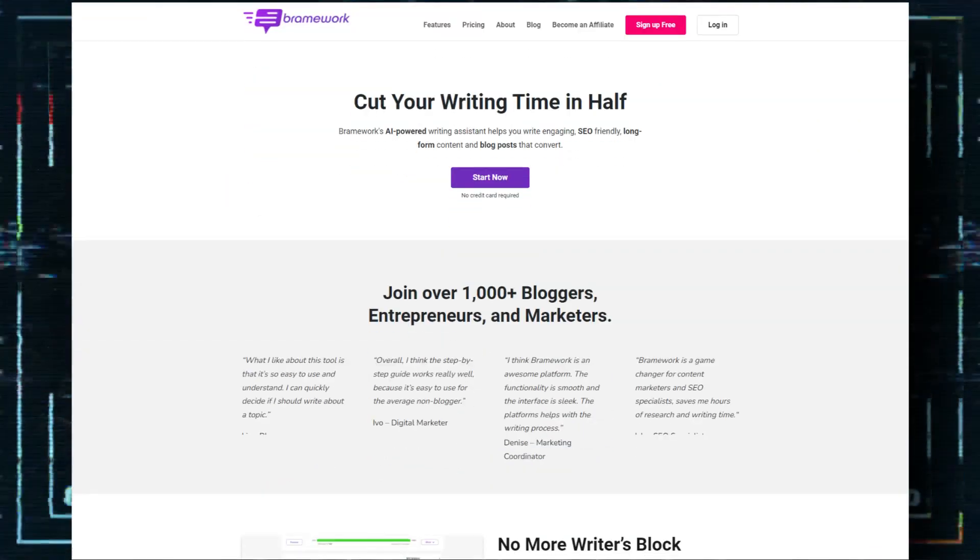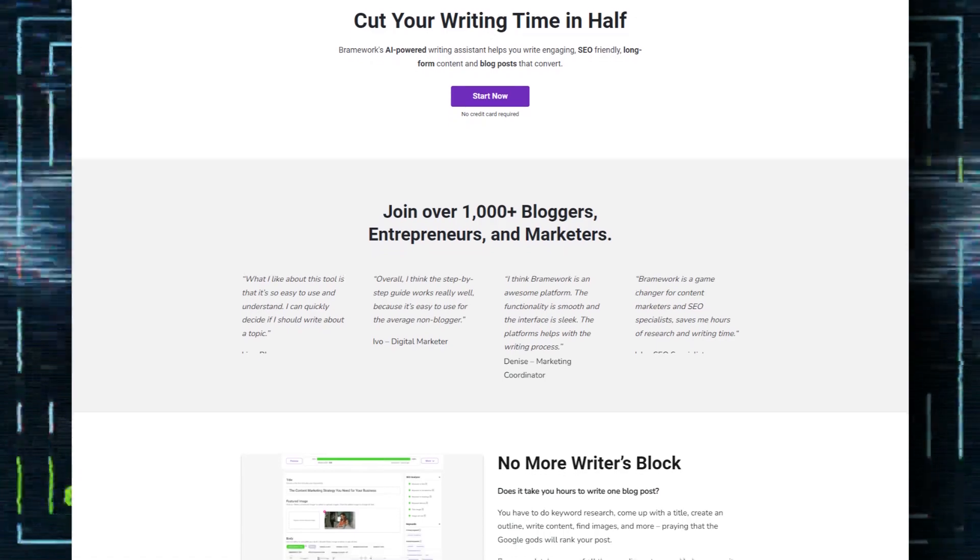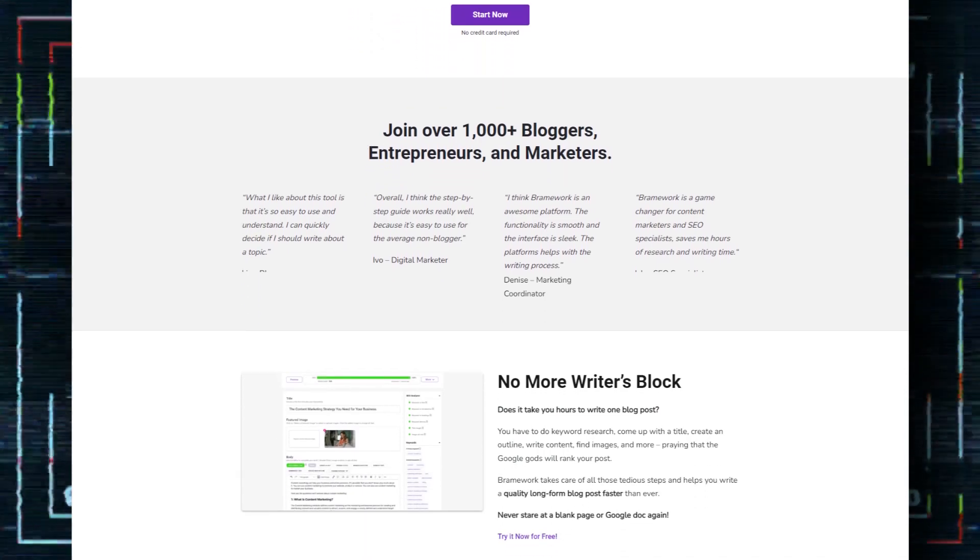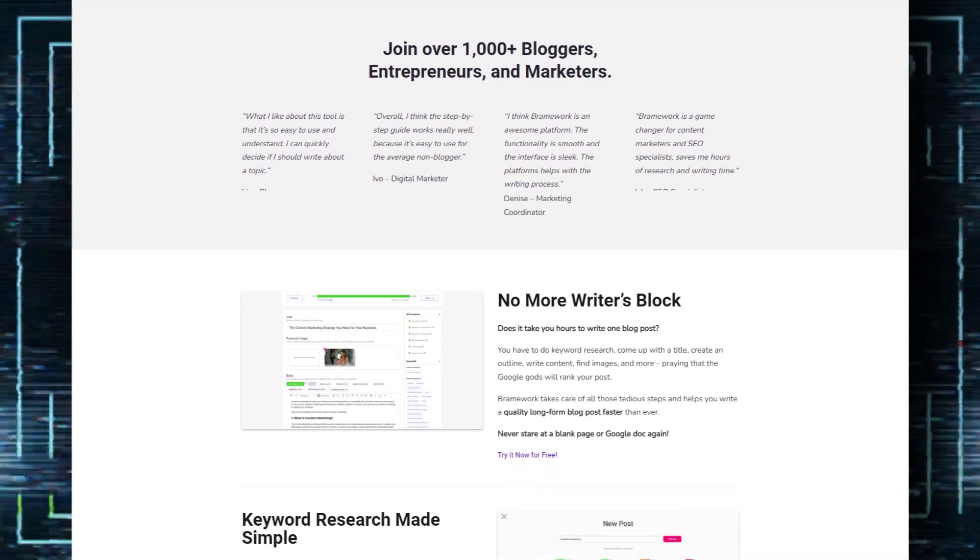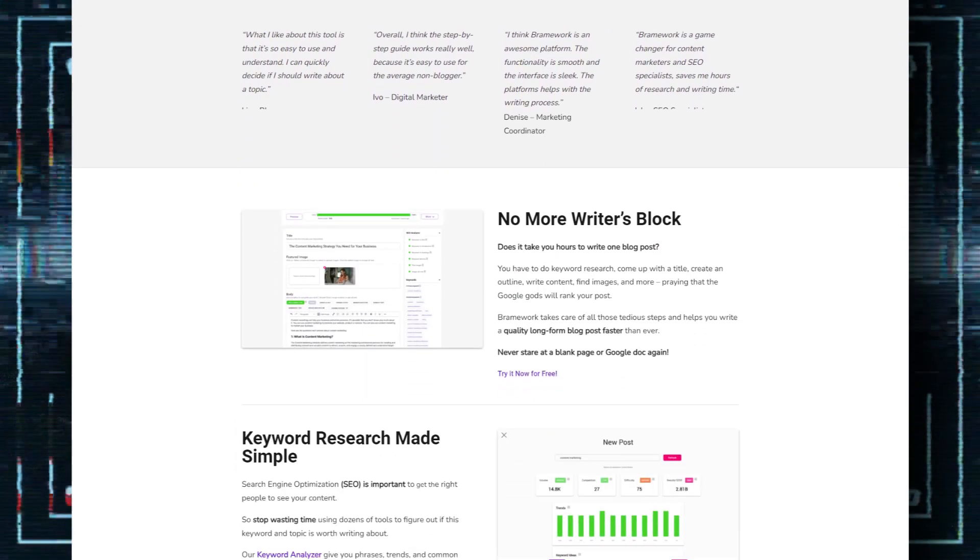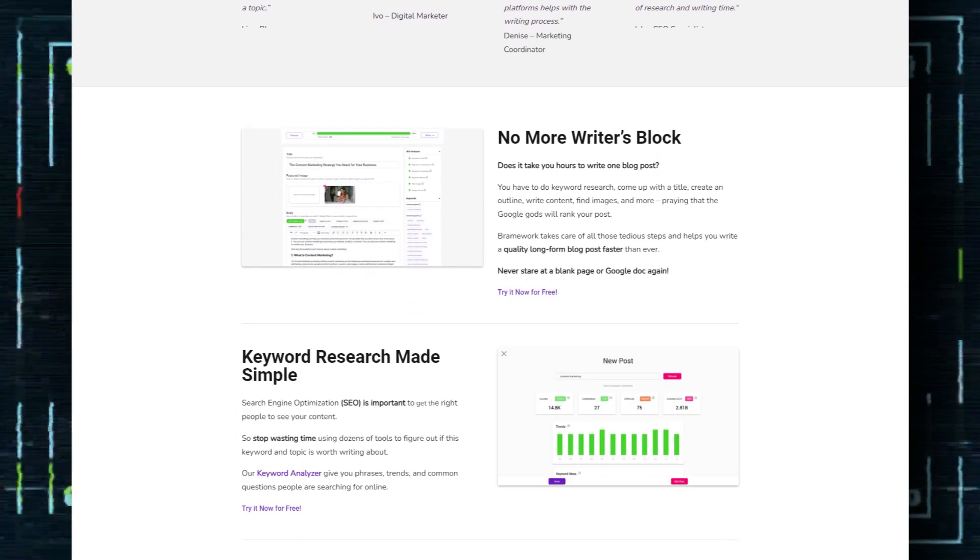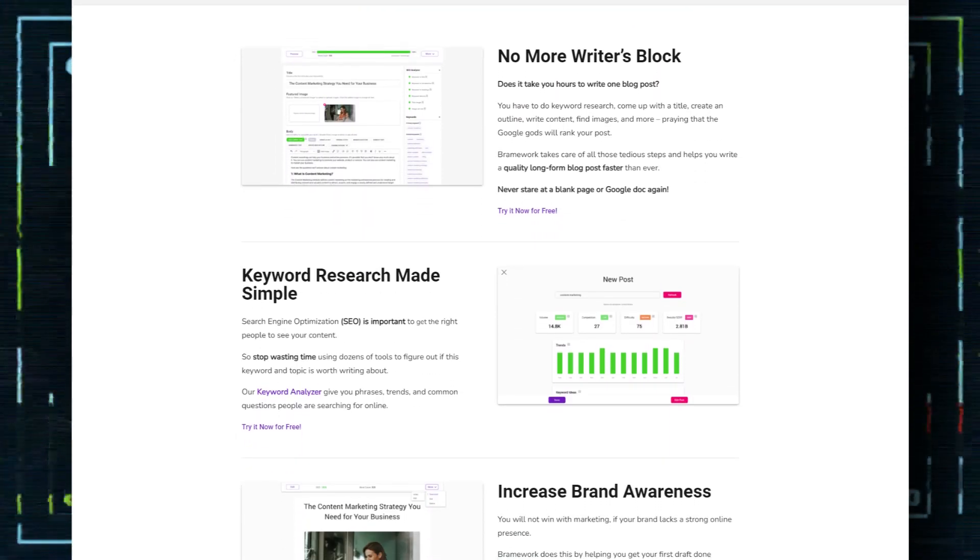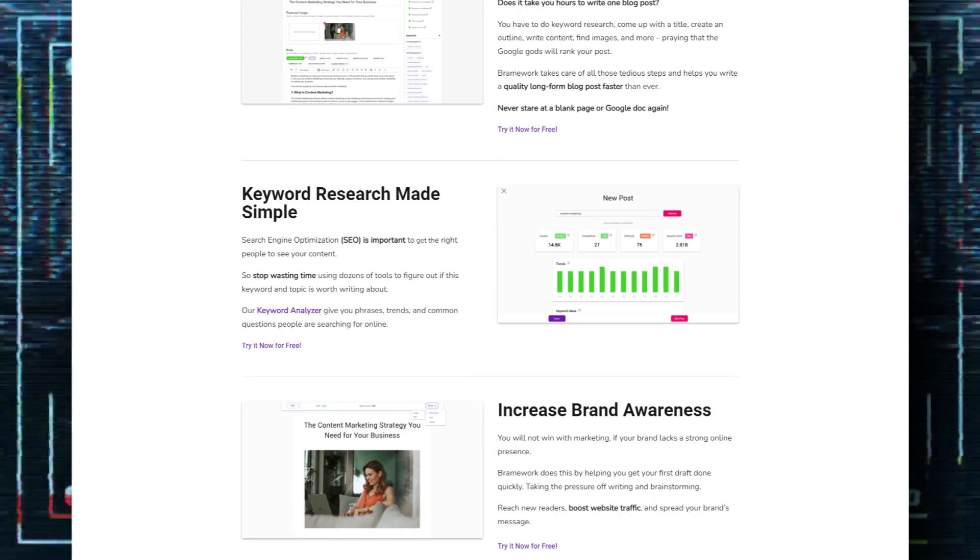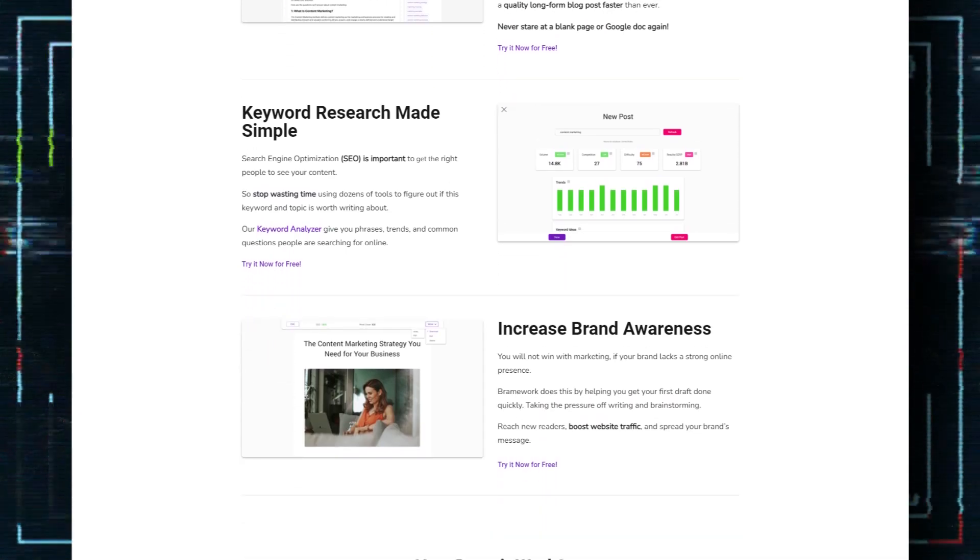In this video, I'm going to be reviewing a software called Brainwork. Brainwork is an AI SEO copywriting assistant that helps you generate SEO-friendly rankable content in just a few clicks.